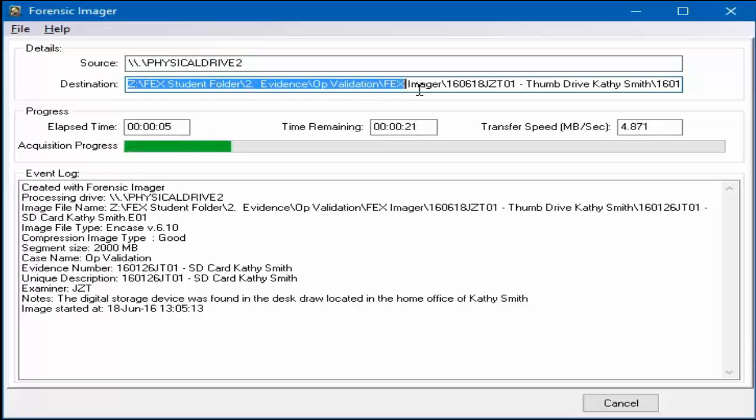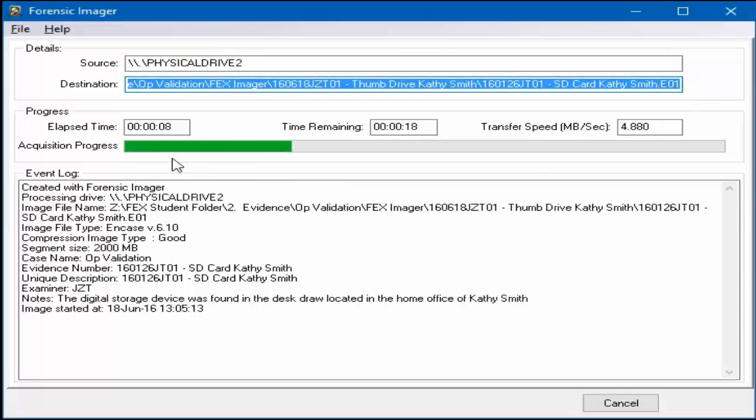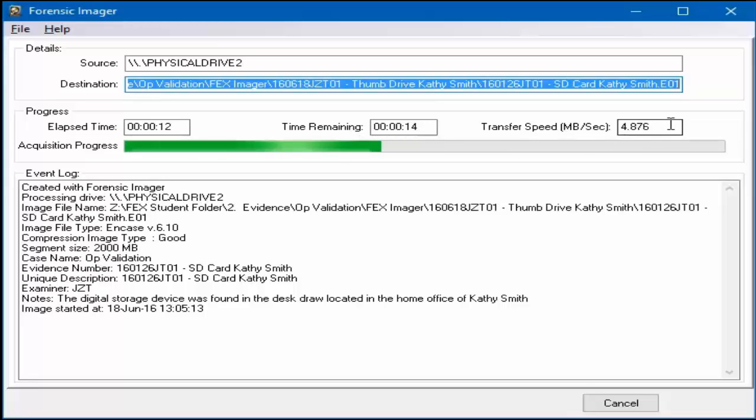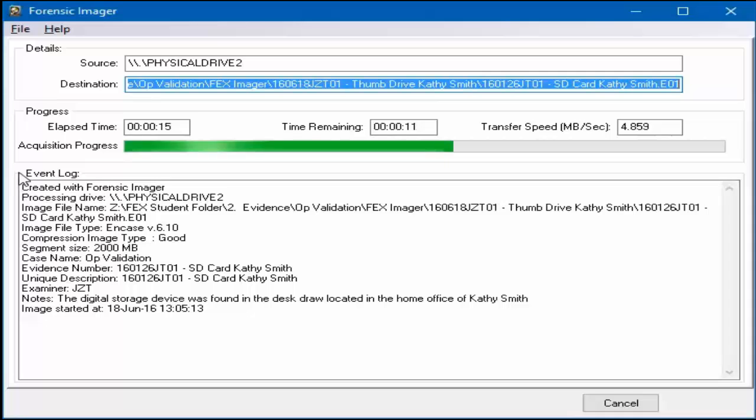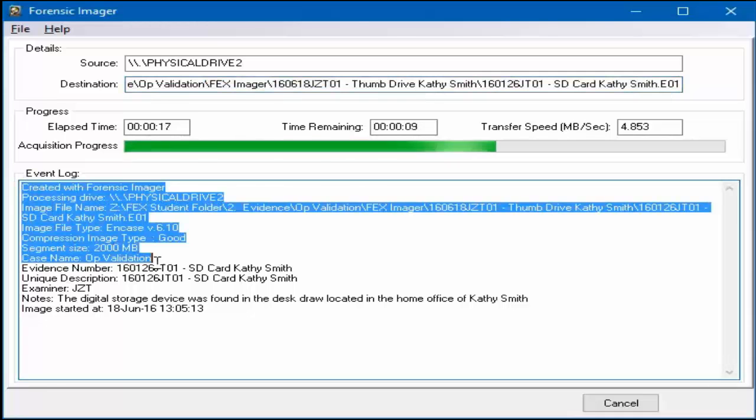Within the progress section, both the data transfer speed and time taken to create the evidence file is displayed. An event log is also simultaneously created for the acquisition.